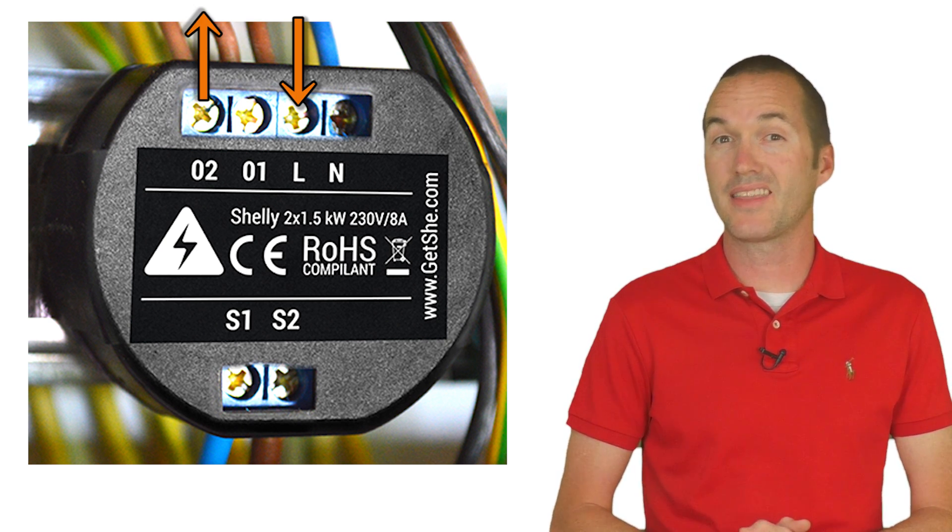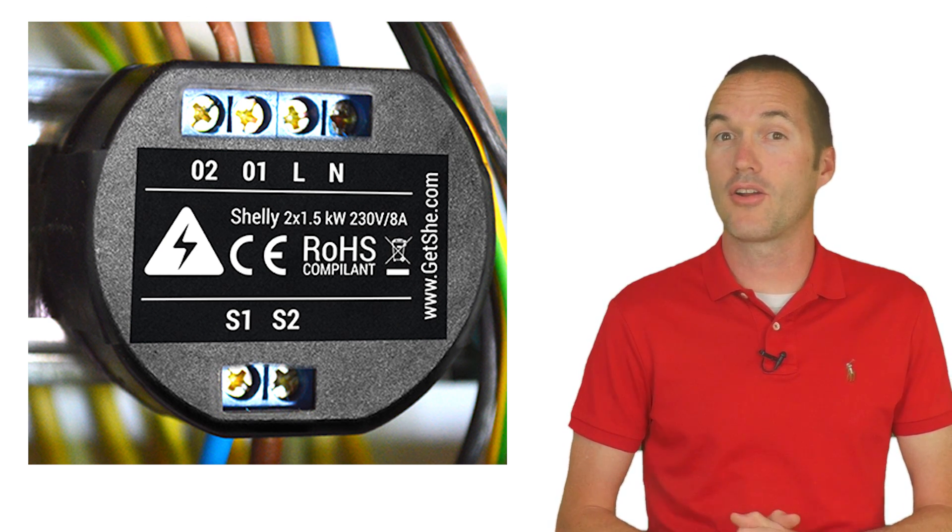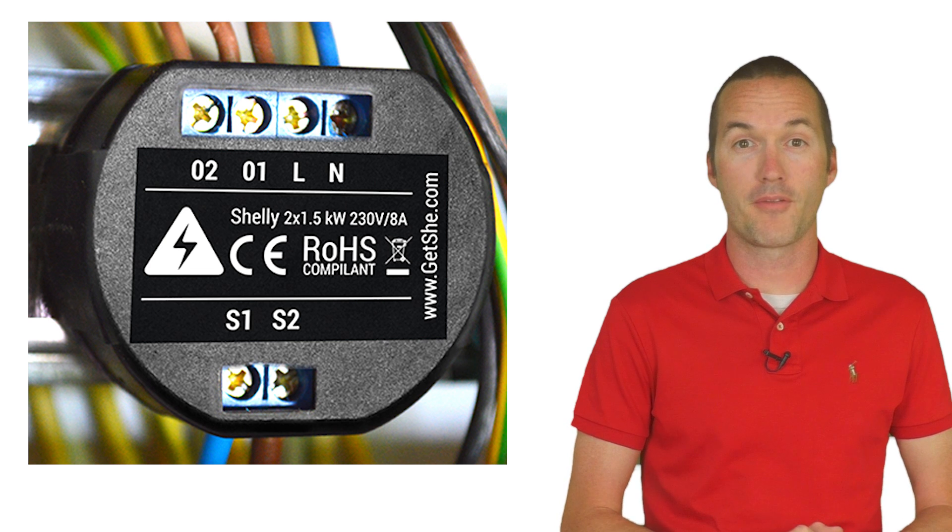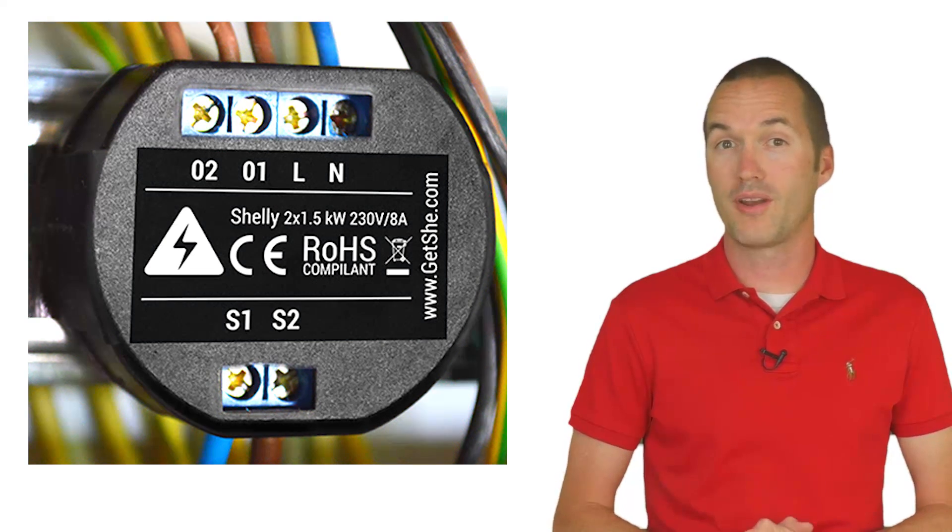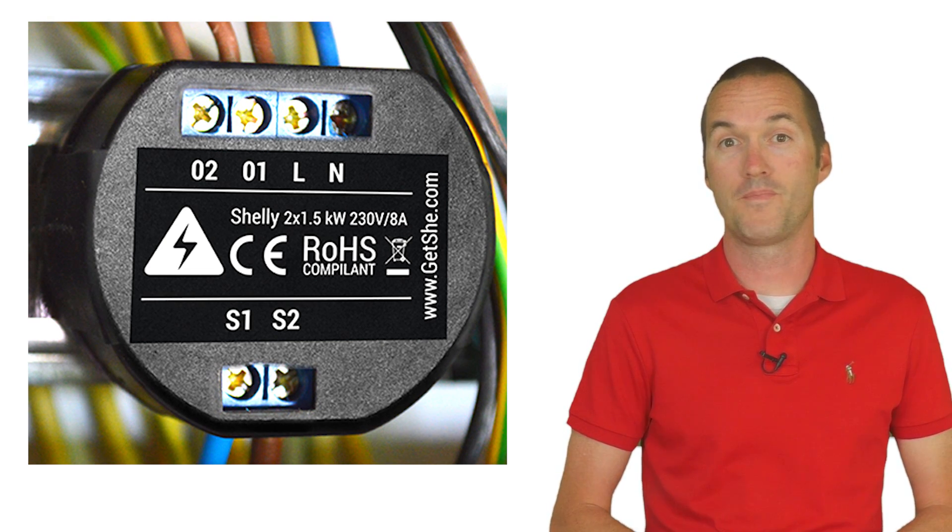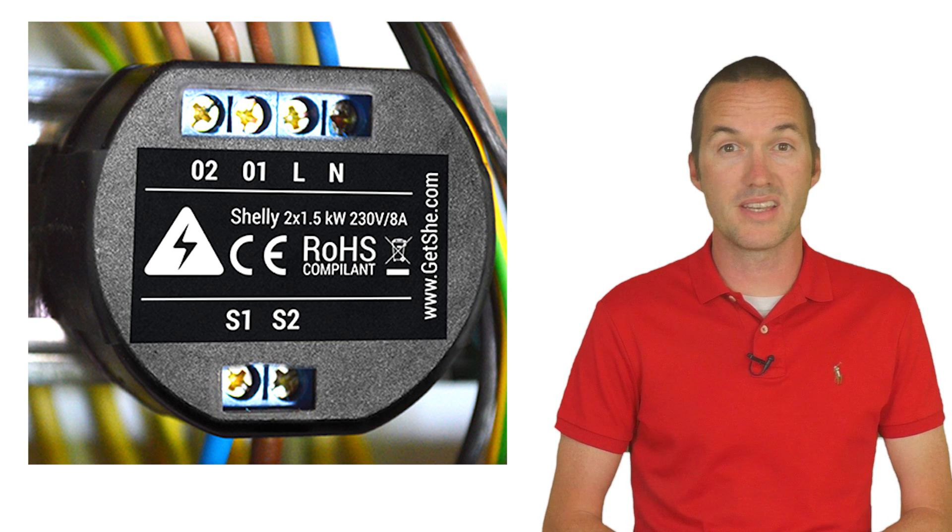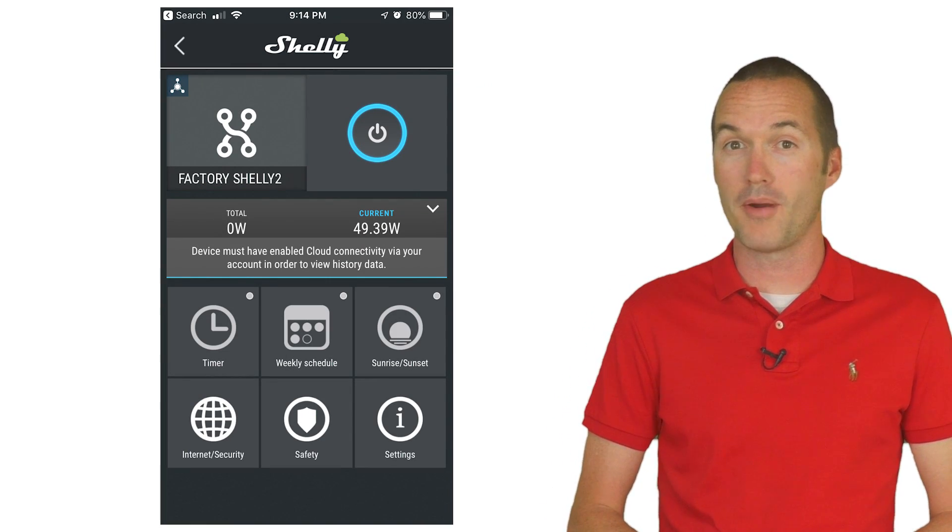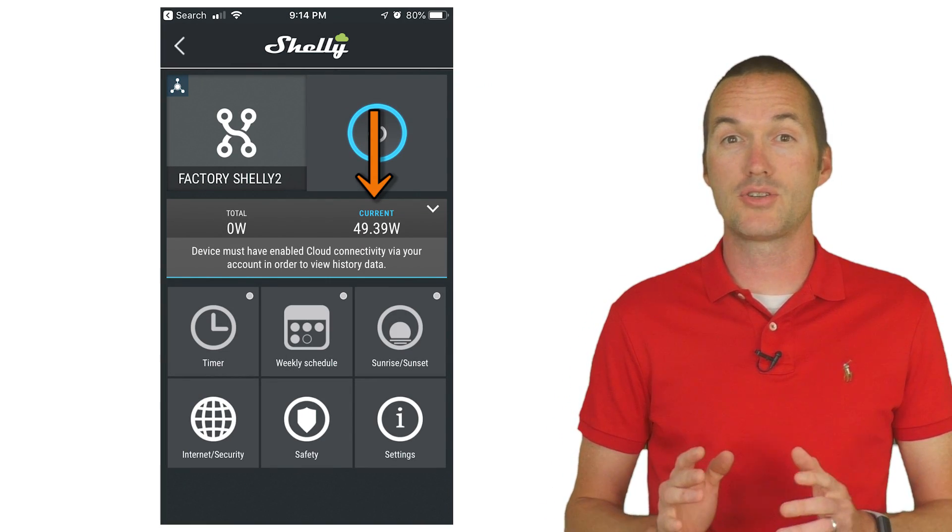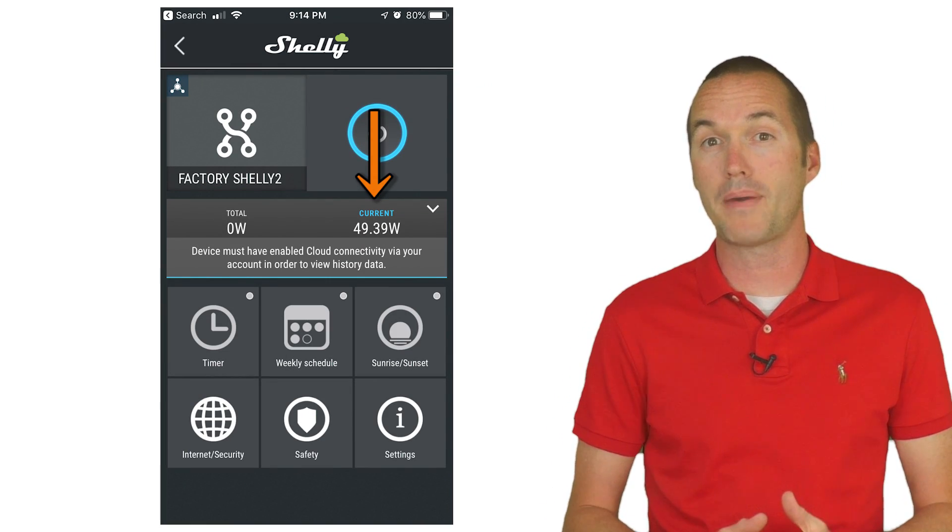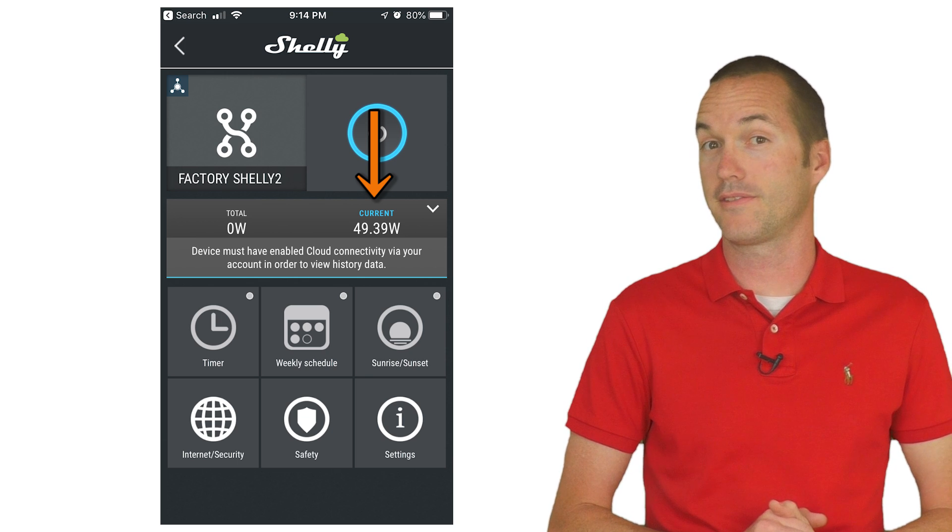So that means unlike the Shelly 1, these relays are not isolated from the mains voltage and can therefore not be used to switch low voltage. The Shelly 2 also includes a single power monitoring chip which means that it measures the combined power consumption of both circuits.